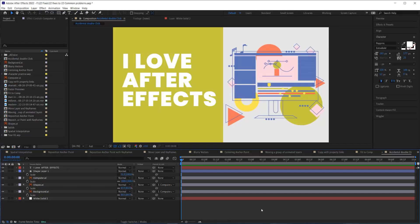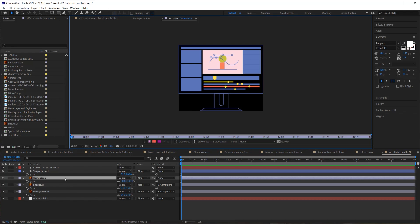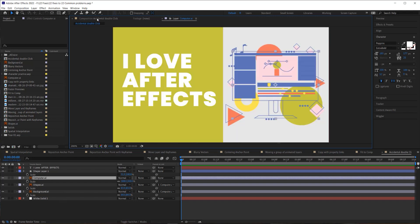Have you ever been working and suddenly your composition disappears and you just see a layer or solid? That's because you accidentally double-clicked on a layer, which opened it in the layer panel. To get back to your composition, just click back on your composition tab.